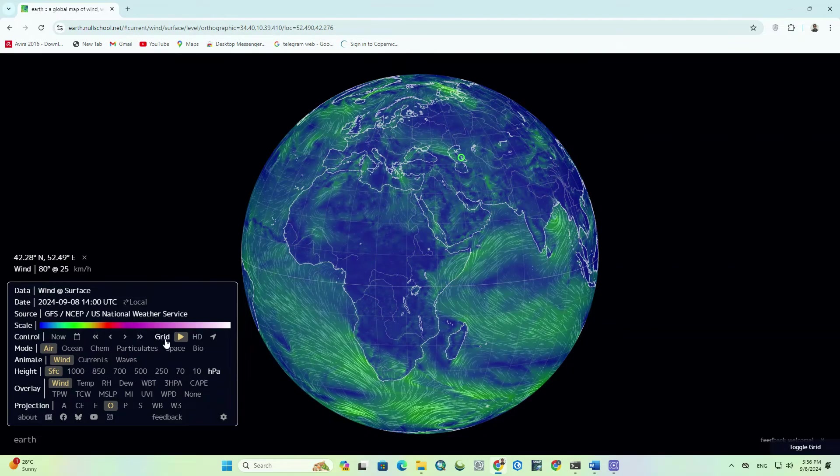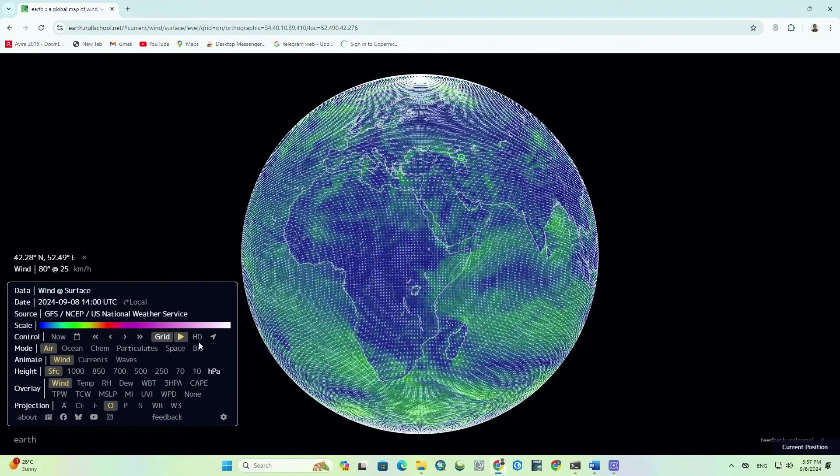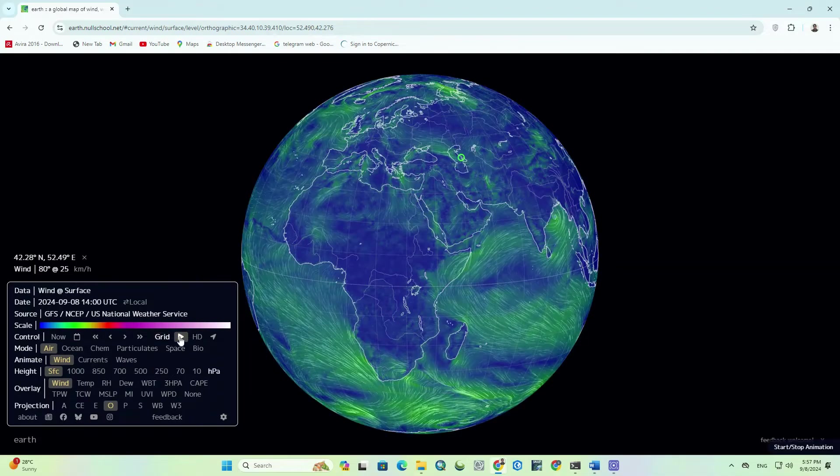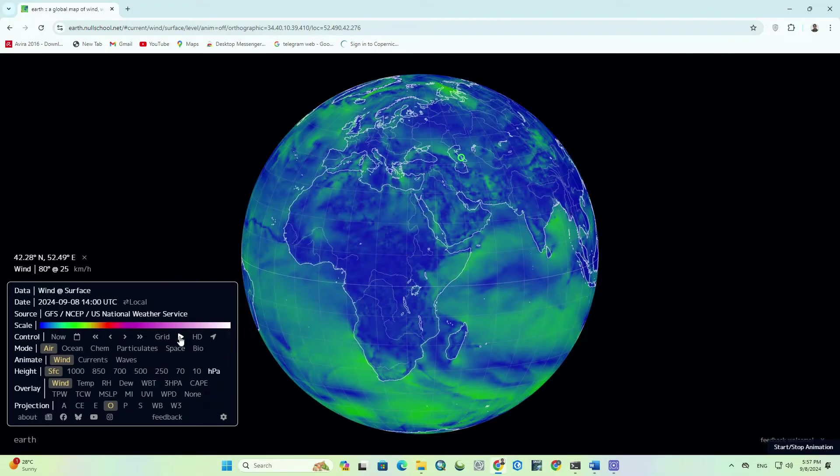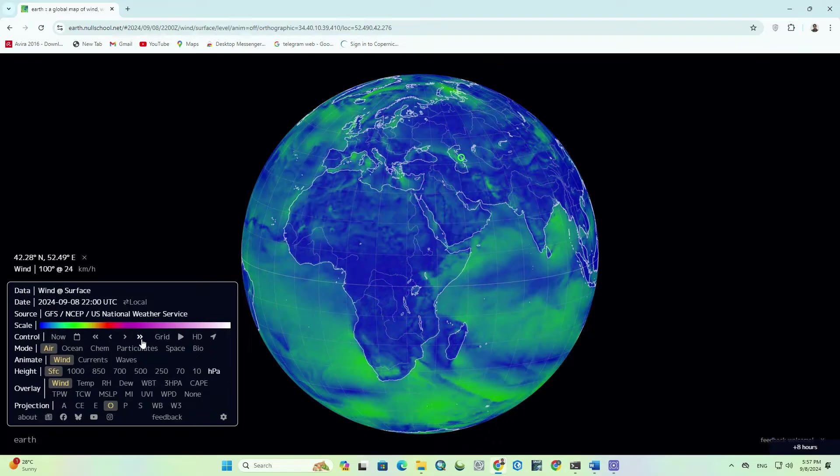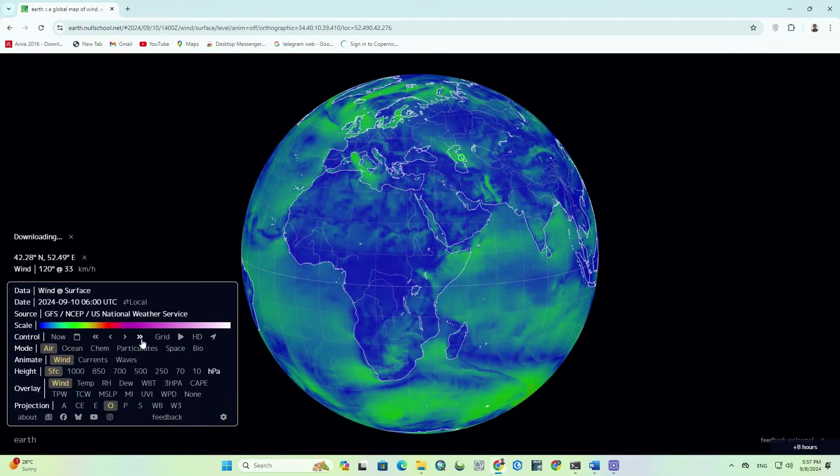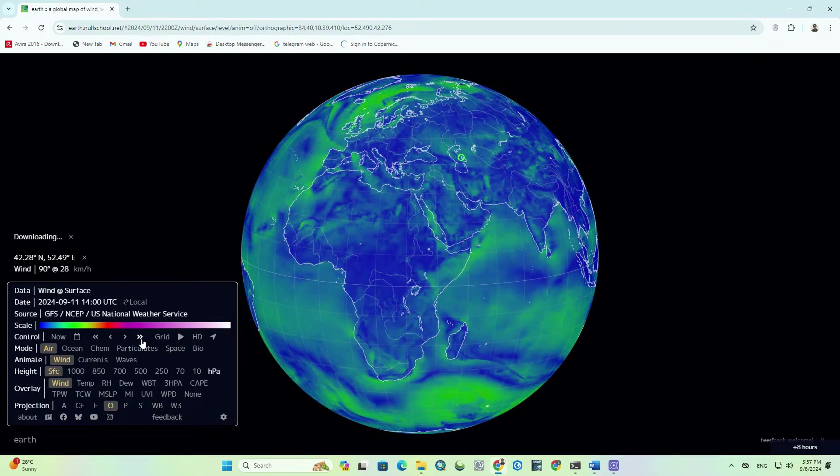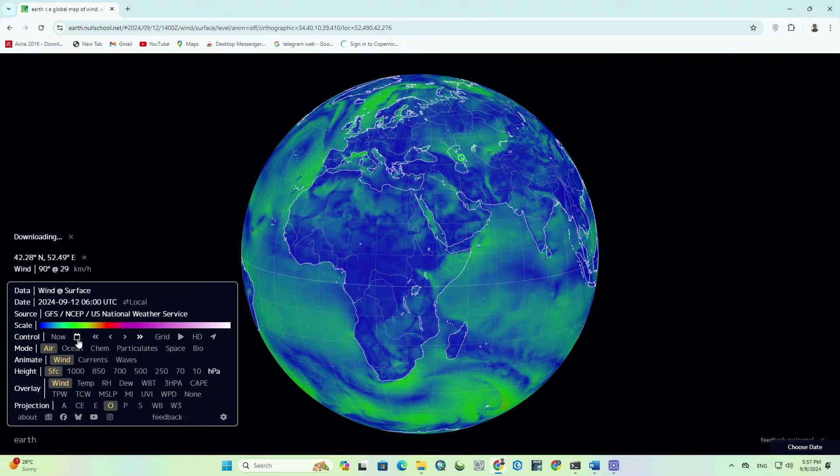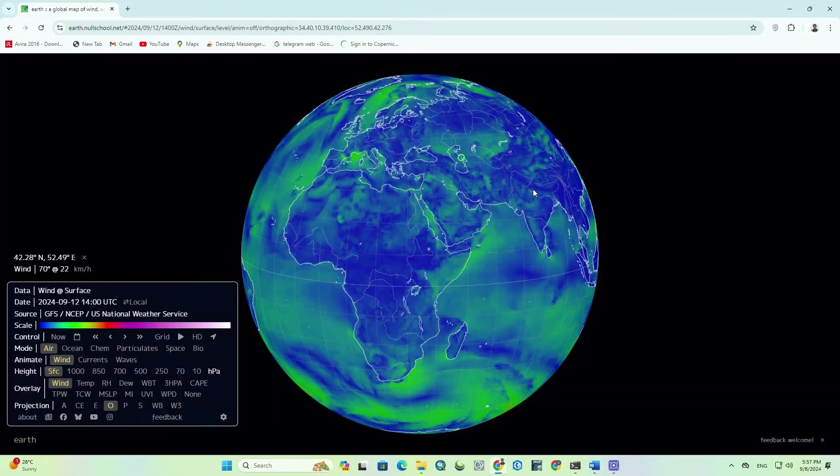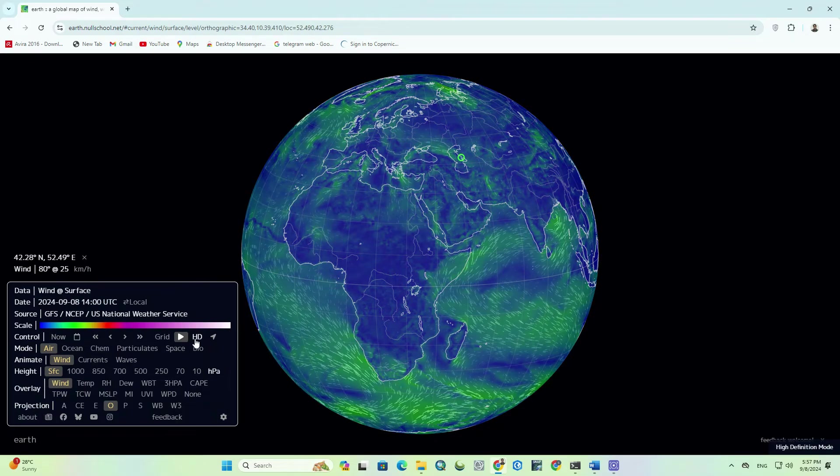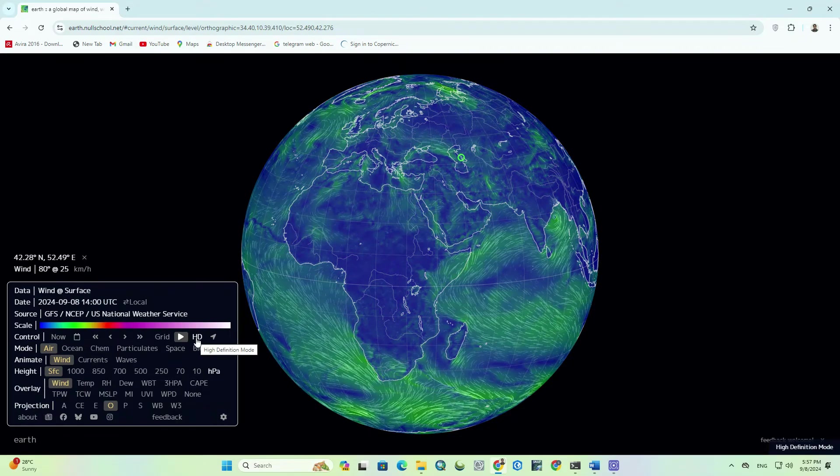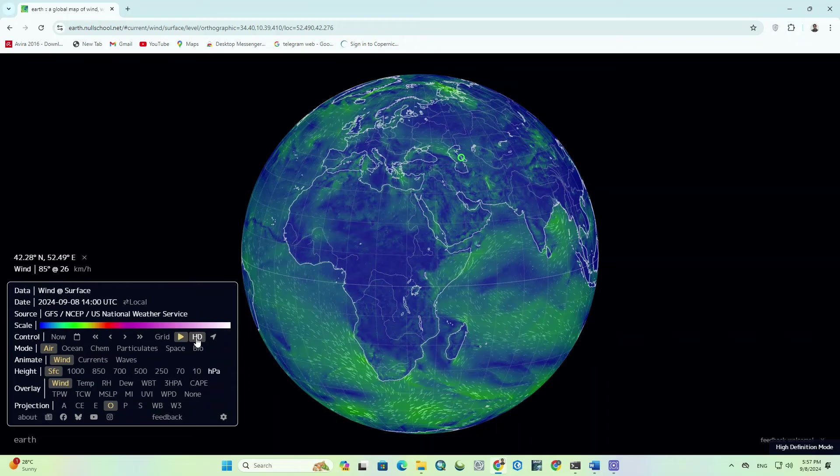You can toggle the terrain grid on or off. This option also allows you to enable or disable animation. The display is in HD quality.